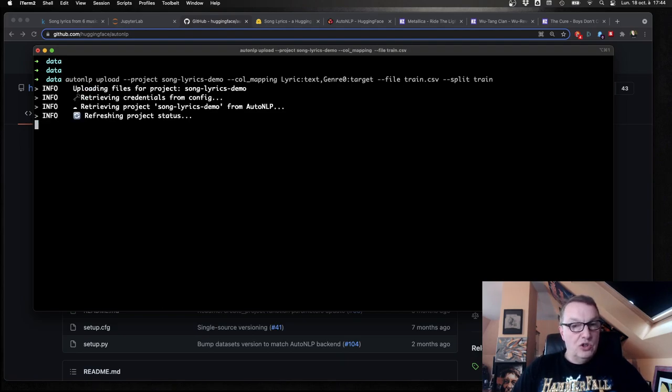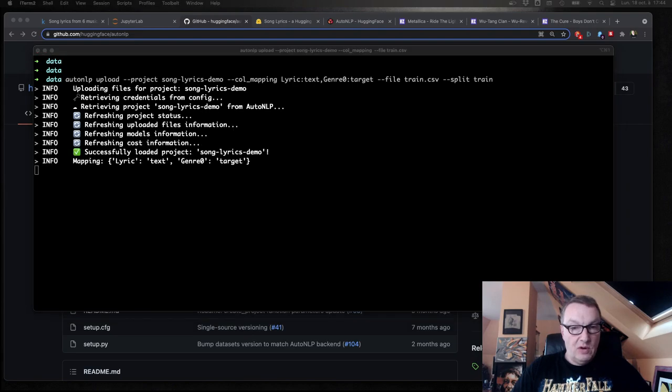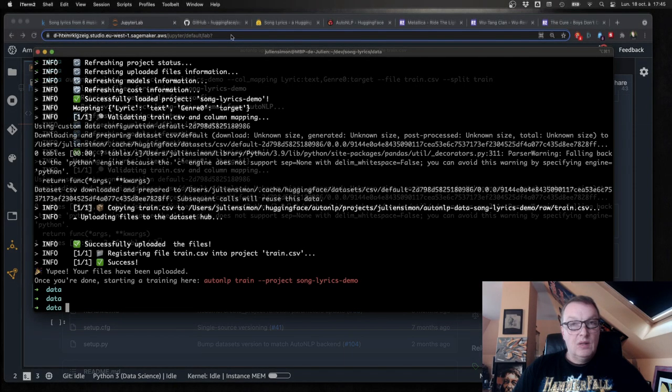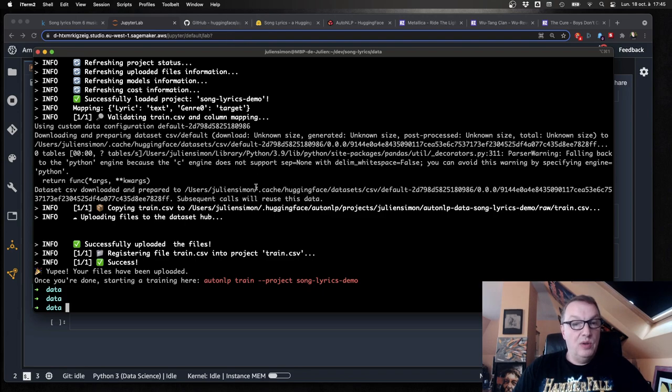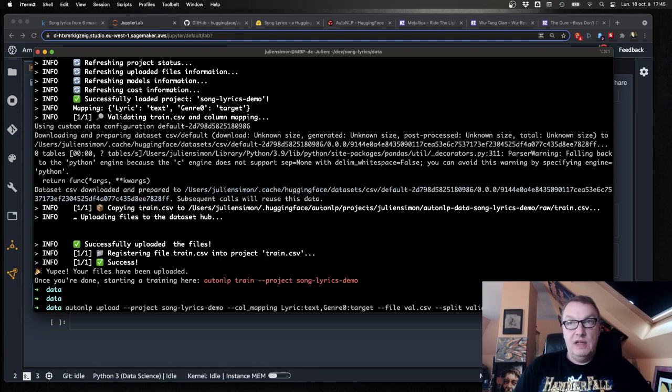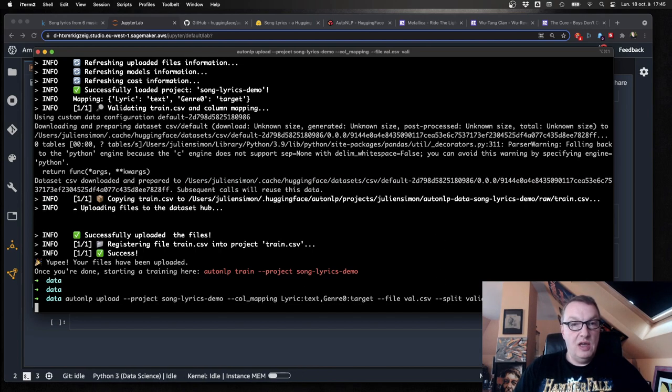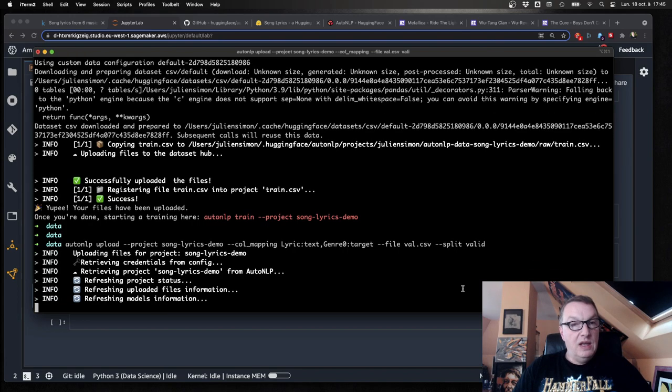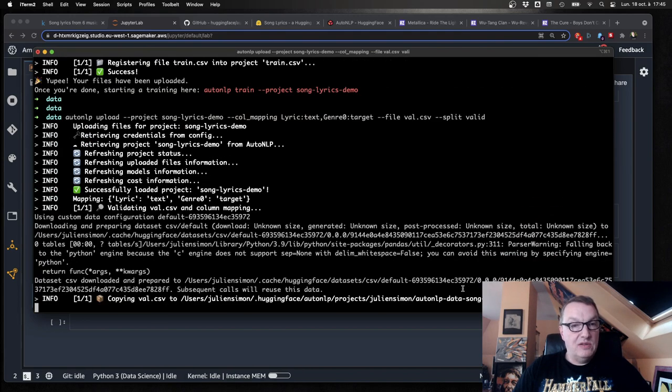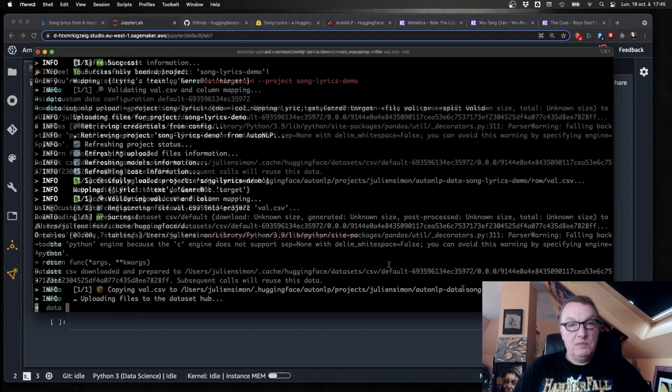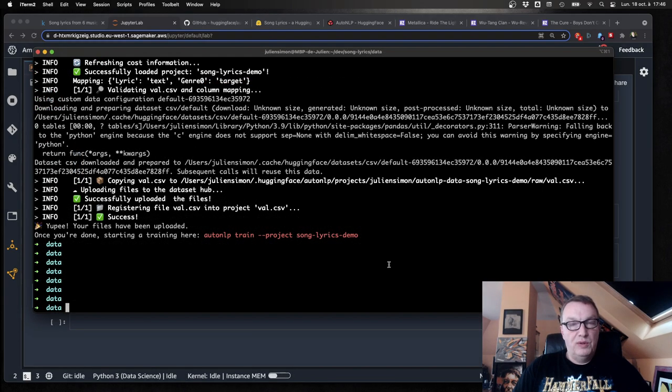And of course, we need to do the same for validation. After a few seconds, my training set has been uploaded. Let's do the same for validation set. Just same mapping of course. Just change the name. And again, that one should be faster because it's quite smaller. So both splits have now been uploaded.